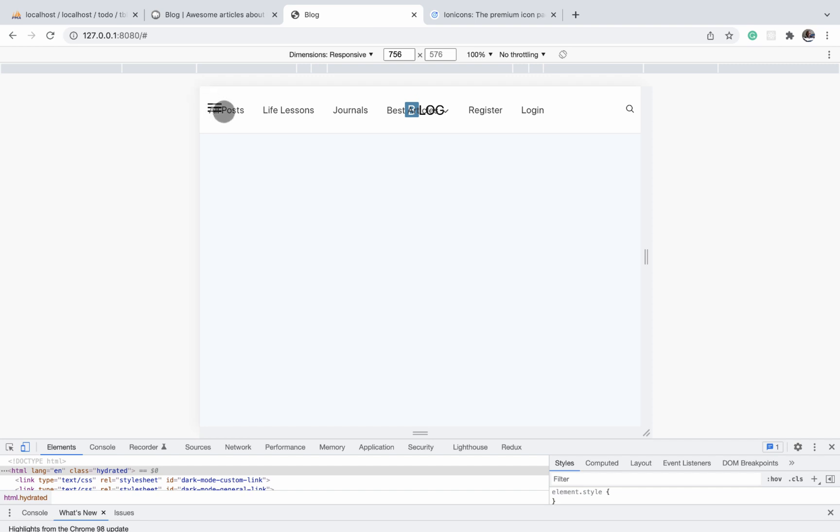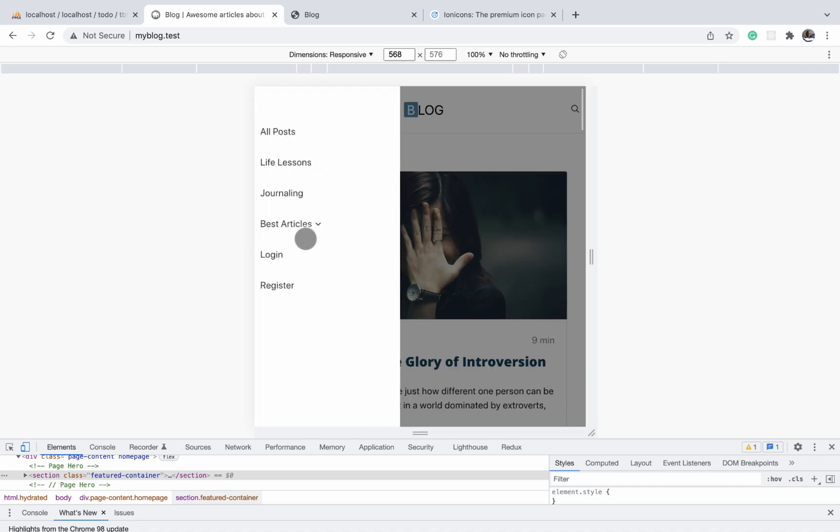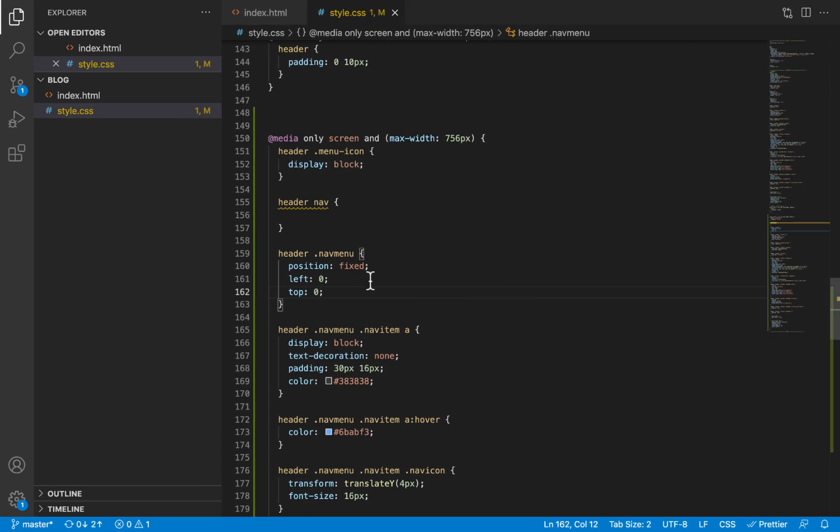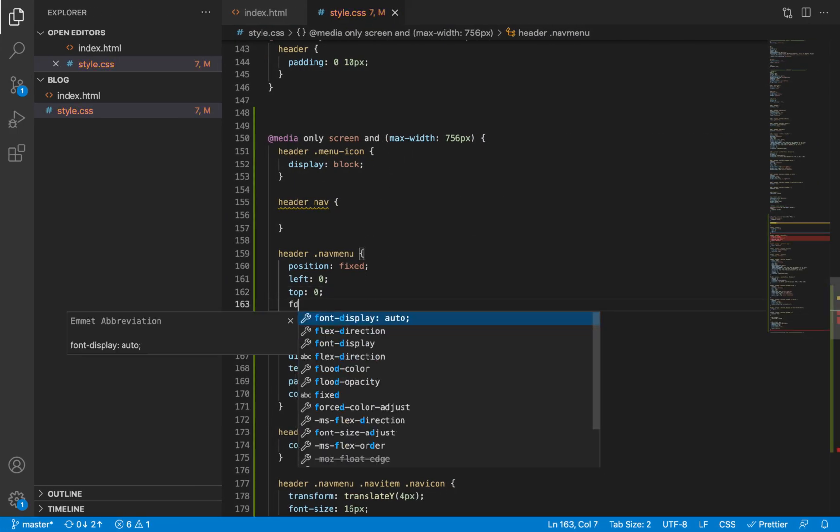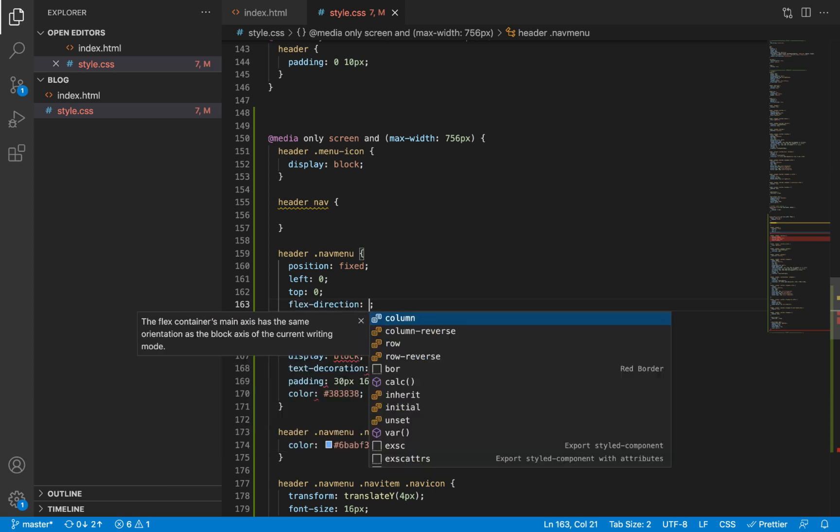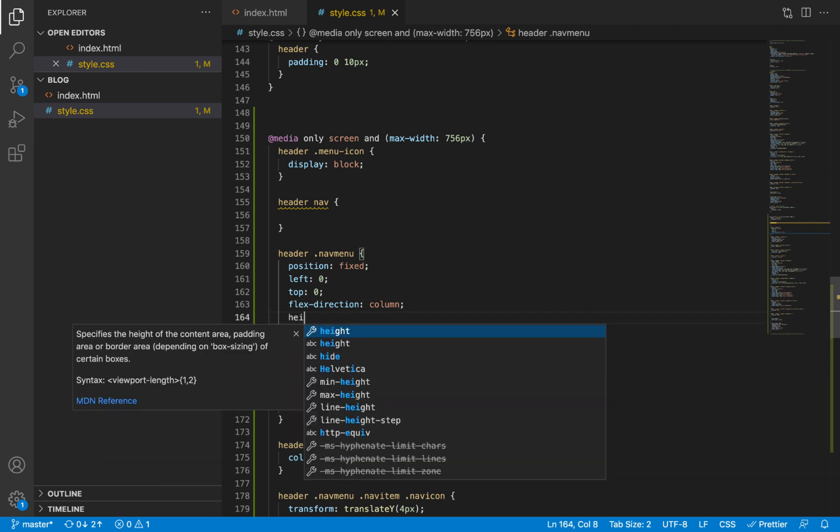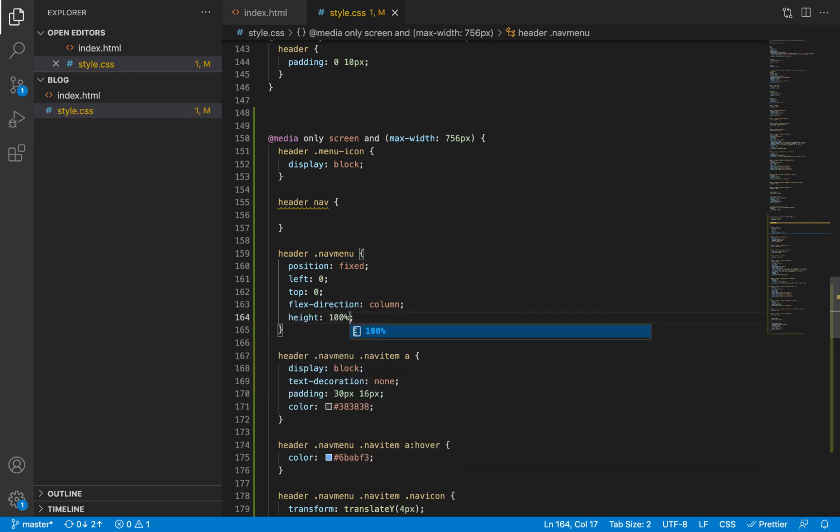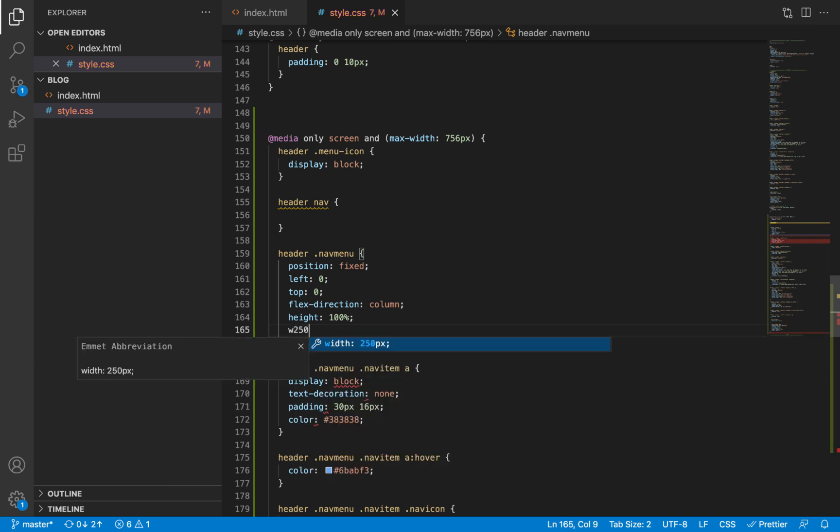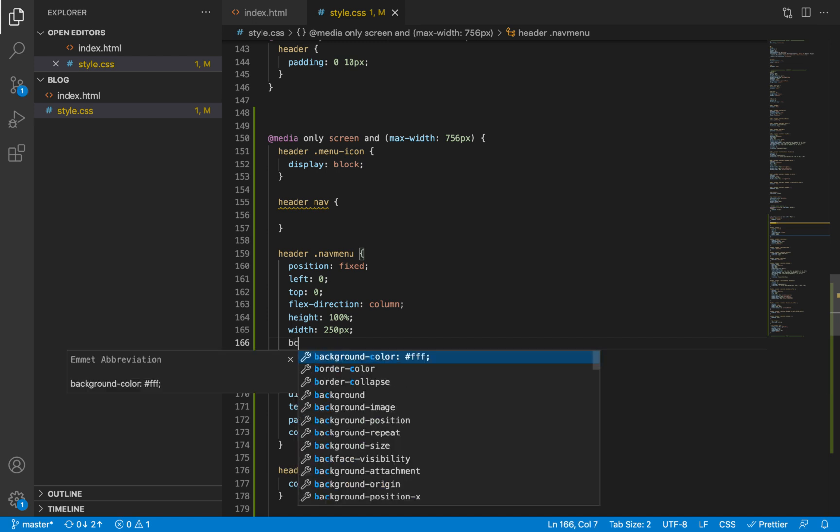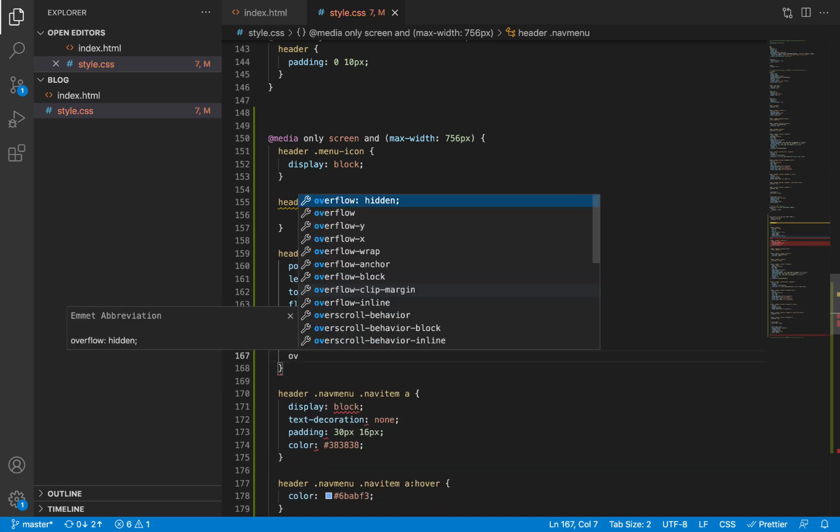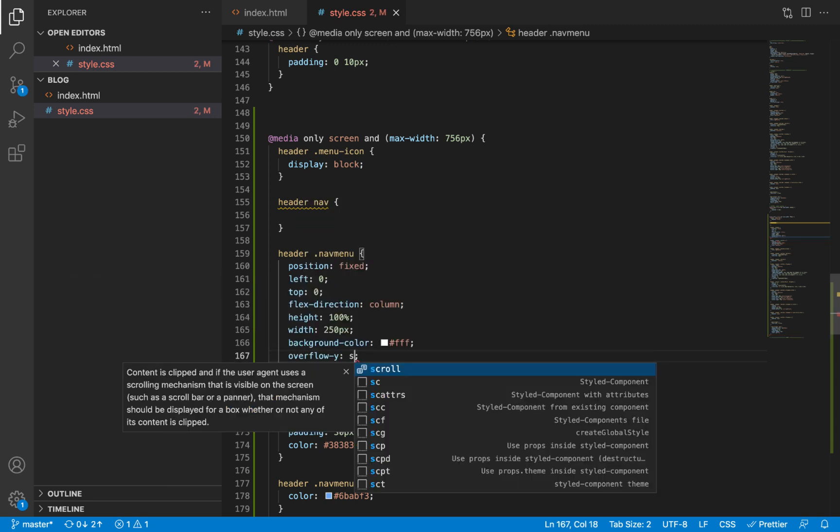So we were displaying the elements within the nav menu using flex and we were giving it a flex direction of row, if not explicitly by default. So we wanted the elements to be displayed from top to bottom as we see in the finished project instead of horizontal. So we are just going to change the flex direction to column. And then we make sure we give it a height of 100% and then we give it a width of 250 pixels.